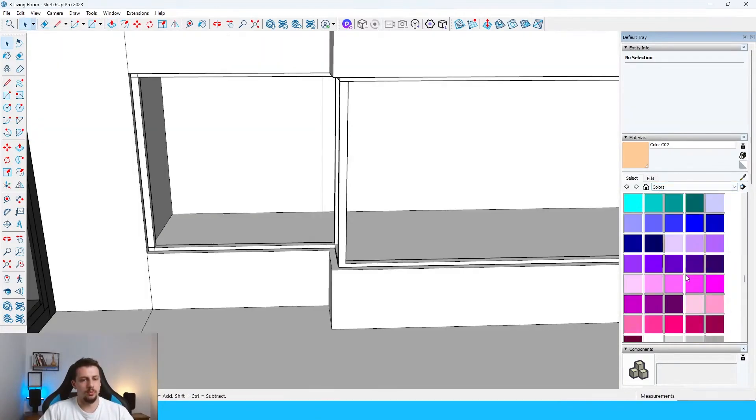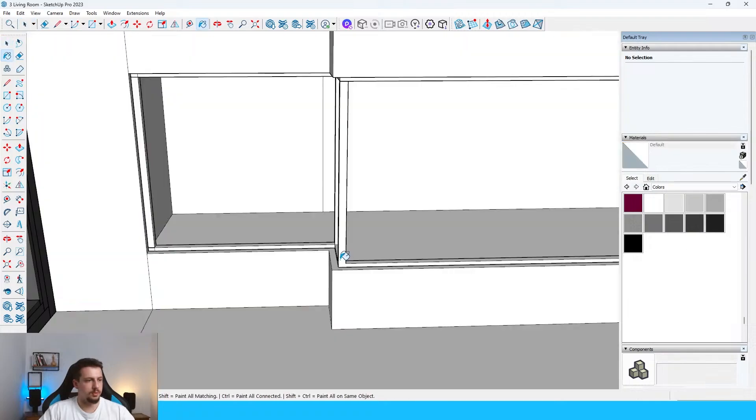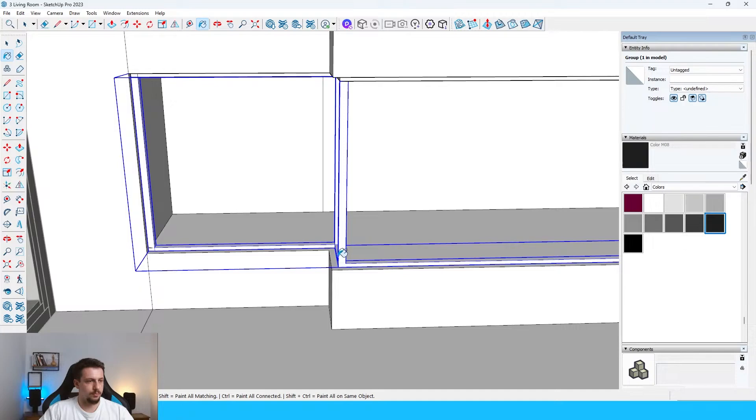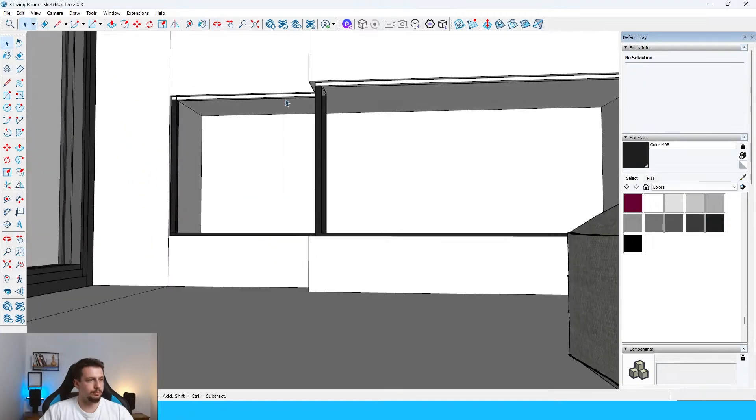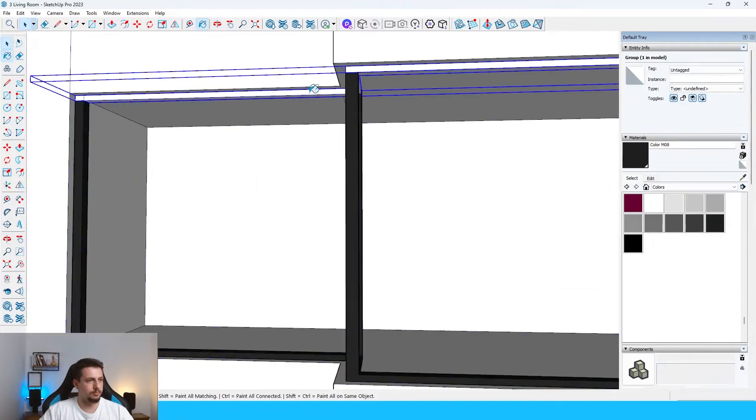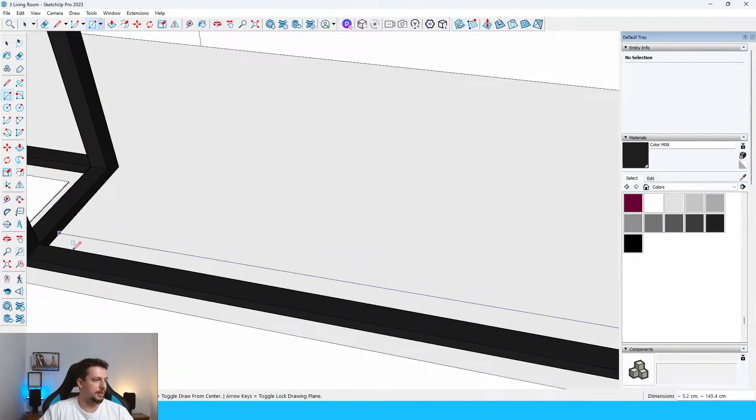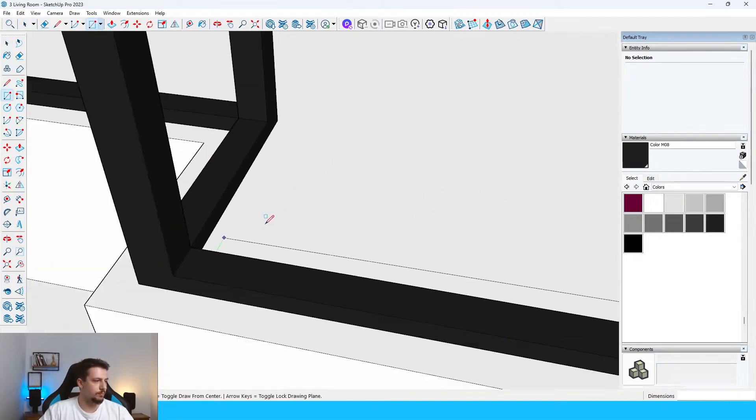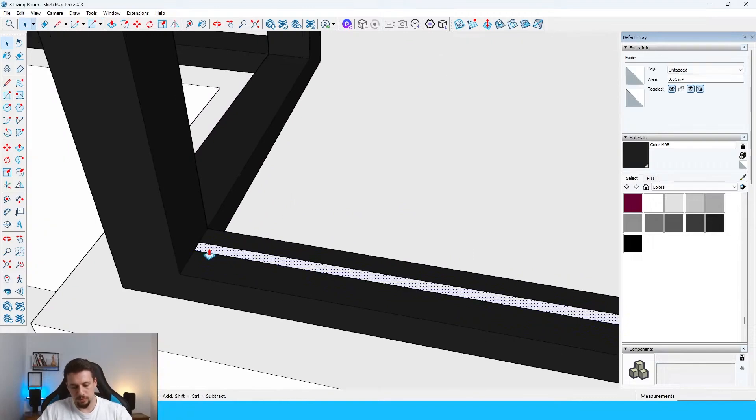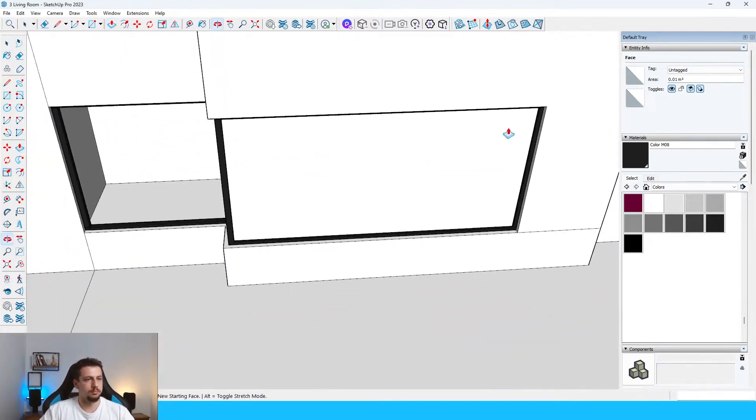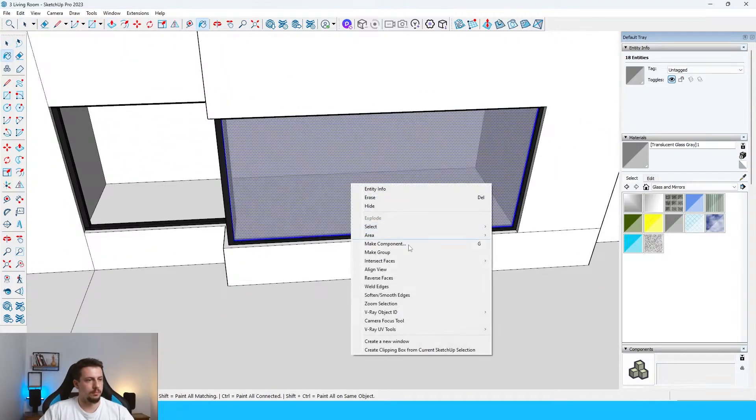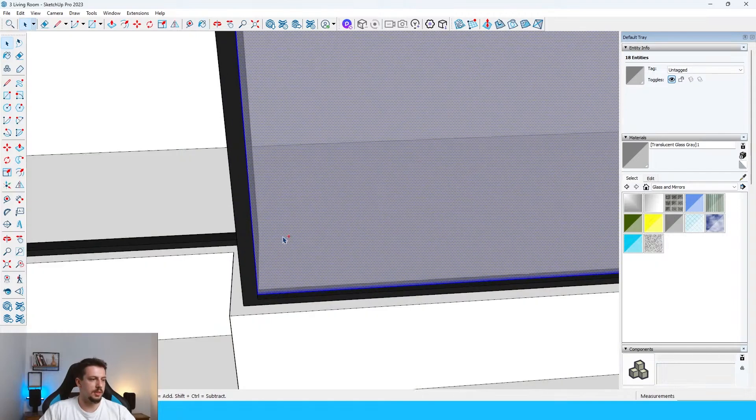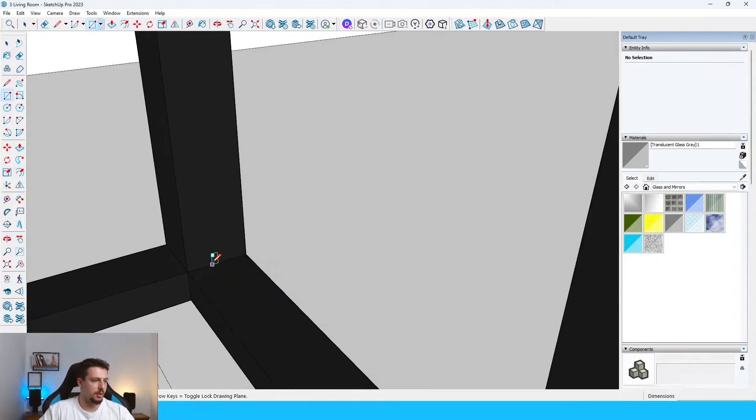I can go inside once again. Rectangle, push-pull upwards. Let's go downwards and choose this. Let's draw the glass. Let's push-pull this upwards. And then I can just do the same thing on all of the sides here.